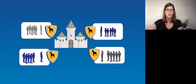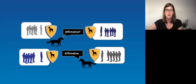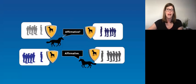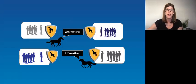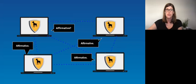The BGP was first written about like this: A group of generals of the Byzantine army camped with their troops around an enemy city. Communicating only by messenger, the generals must agree upon a common battle plan. However, one or more of them may be traitors who will try to confuse the others. The problem is to find an algorithm to ensure that the loyal generals will reach agreement.